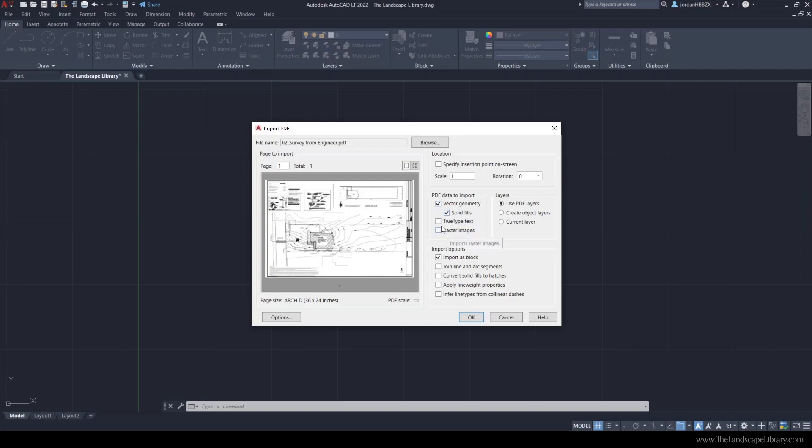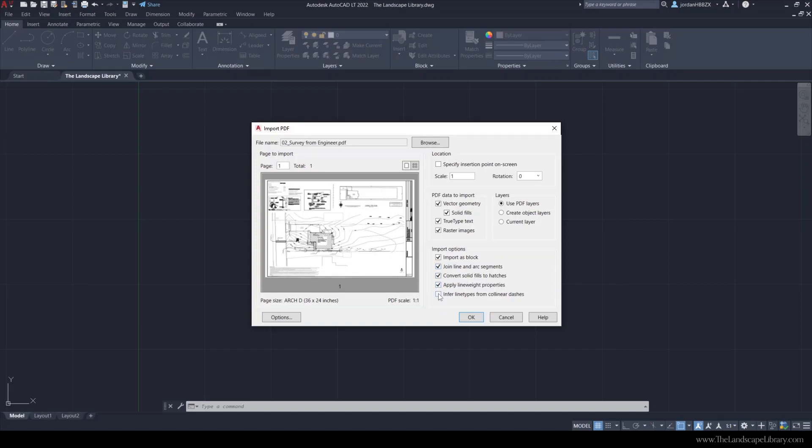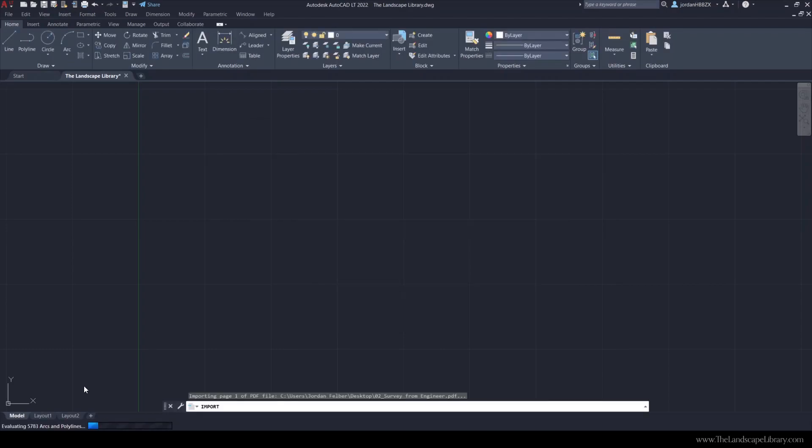Check solid fills, true type text, and we can include any raster images. This means that if there's embedded images within this PDF it will bring them in. We'll also check raster images, join arc line segments, convert solid fills to hatches, apply line work, and check this last one.